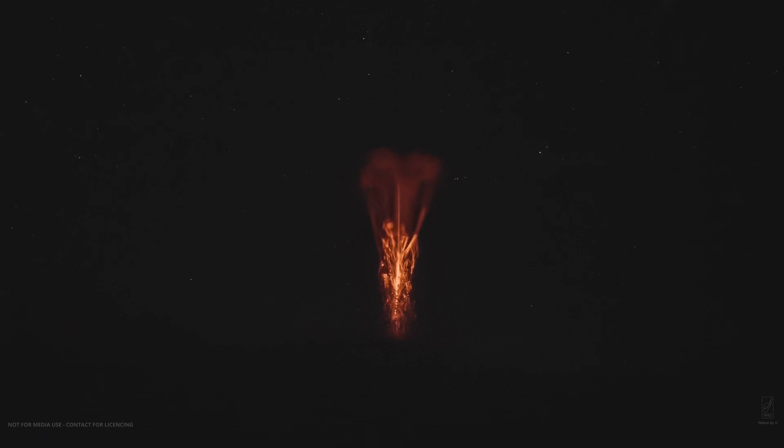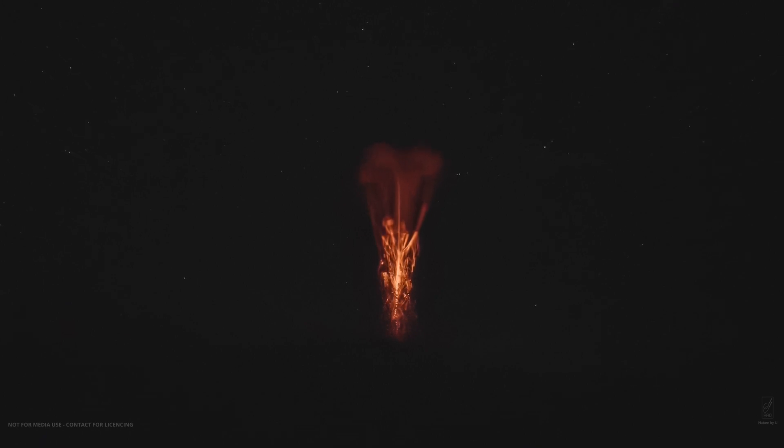You may have just seen a red sprite, a form of lightning induced electrical discharge high up in the atmosphere above powerful thunderstorms.